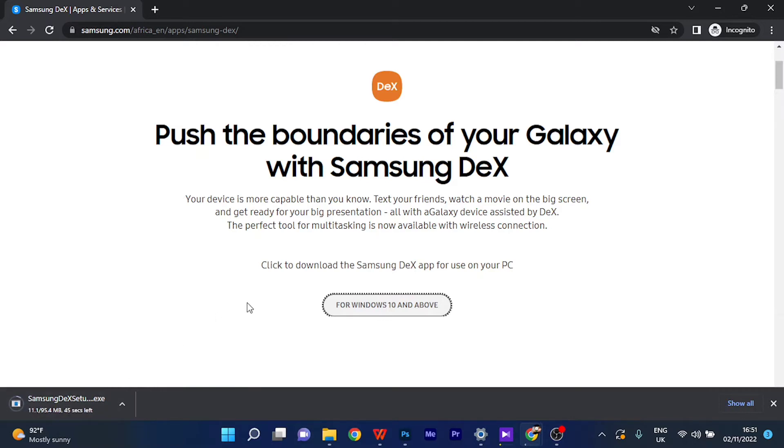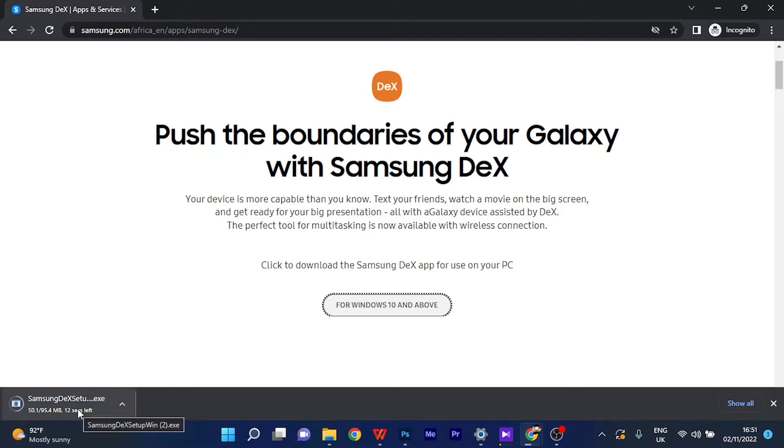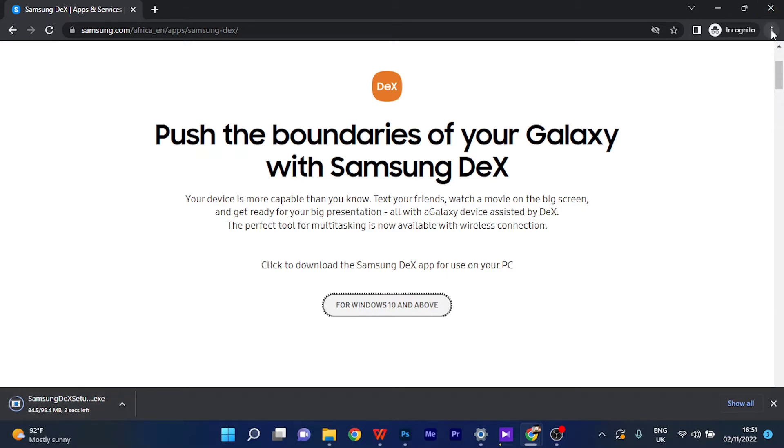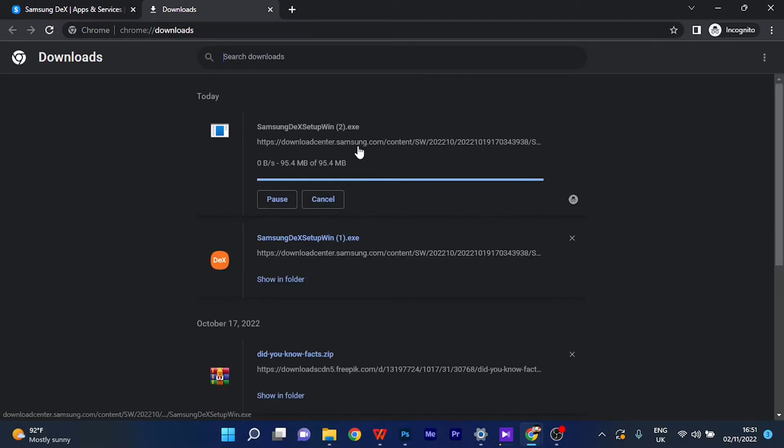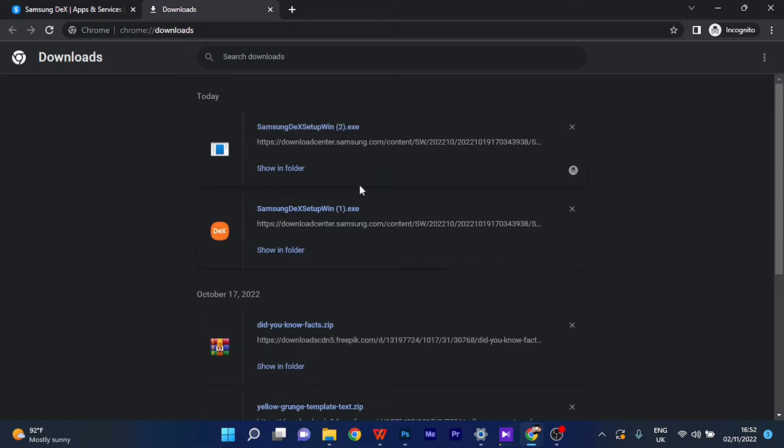Yeah, so I already have this application on my device, so I wouldn't be waiting for it to download. But you guys should wait for the application setup to download completely. So I'm going to cancel this download right away.